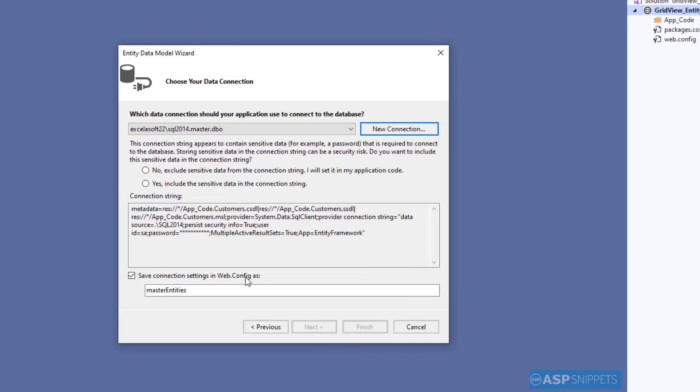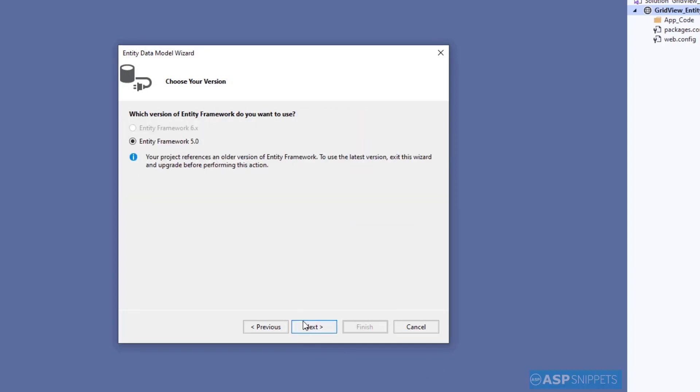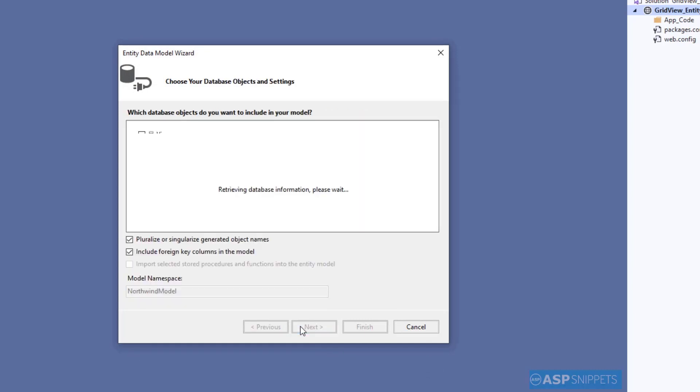Now here I'll select the second option: Yes, include the sensitive data in the connection string. Here I am selecting the option Entity Framework 5.0.